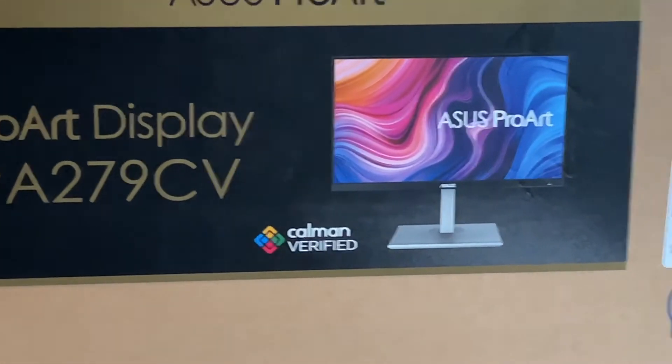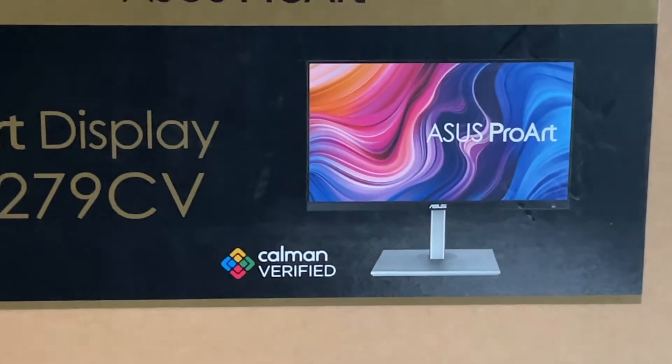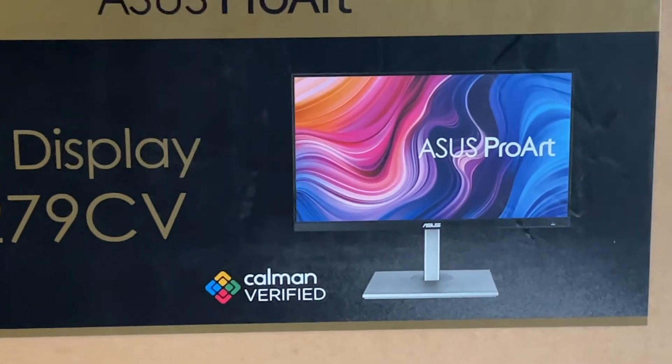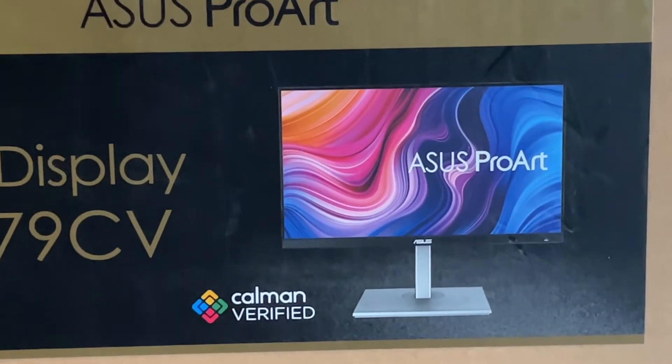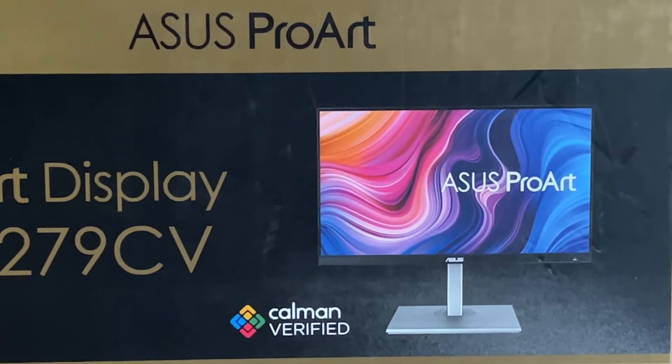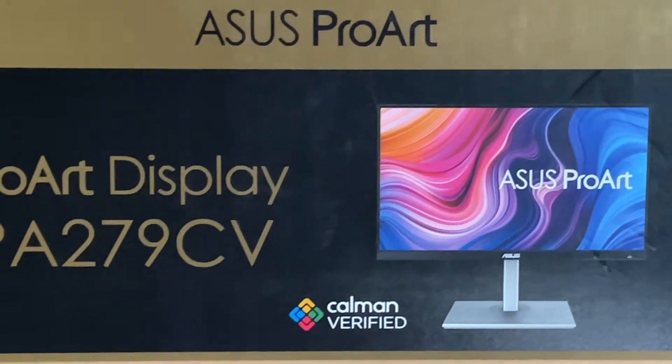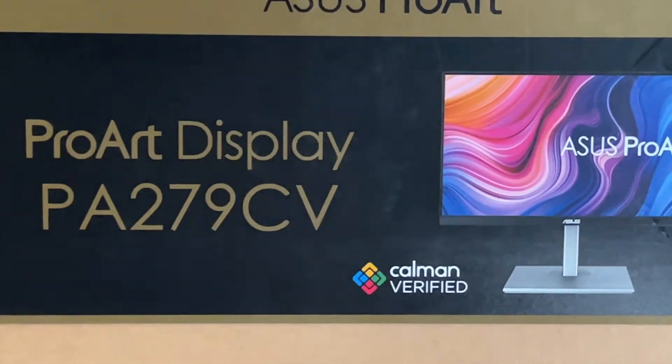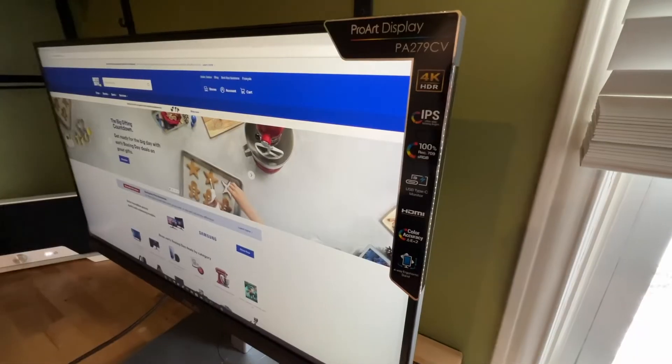I'm Brad Moon for Best Buy Canada's blog. Today I'm looking at a computer monitor from Asus. This is part of the company's ProArt monitor series.